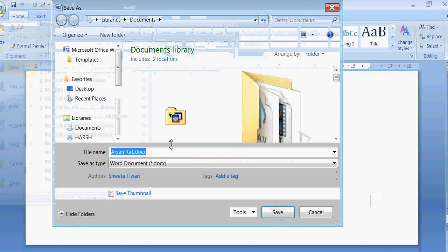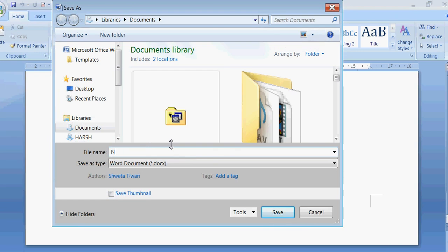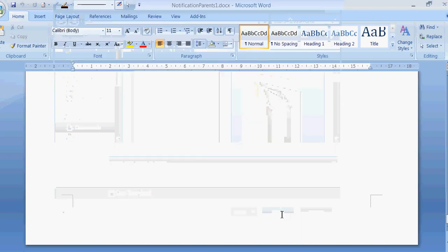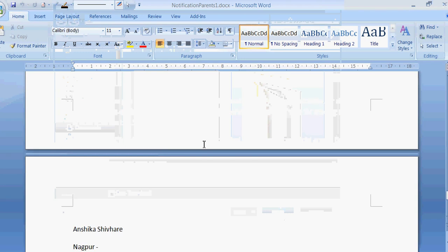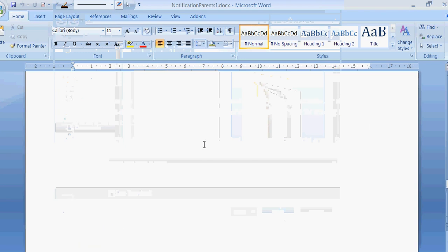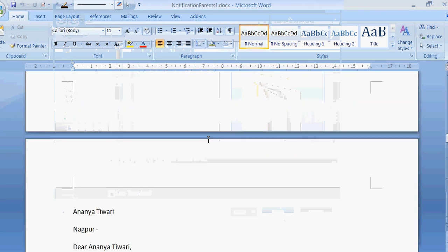Now I can save it as, suppose this is your notification, so I have saved it as notification parents one. Now I have saved this, so my file will be saved. Automatically I have created five letters.